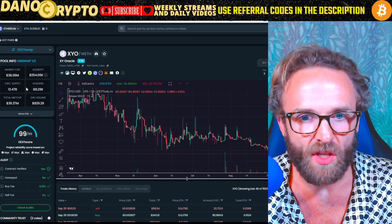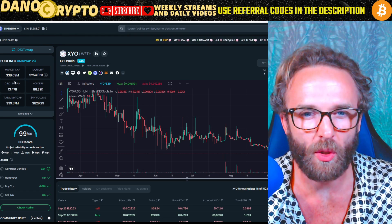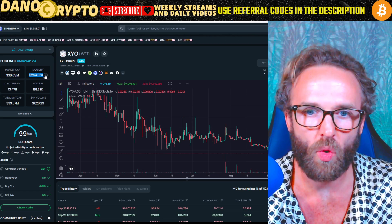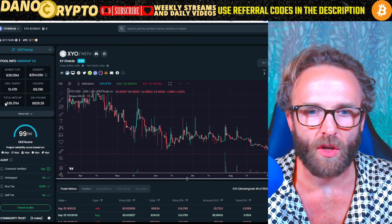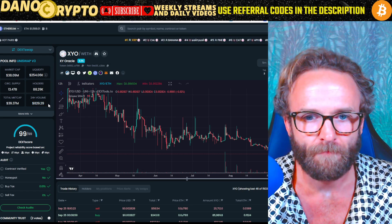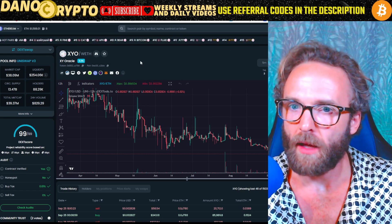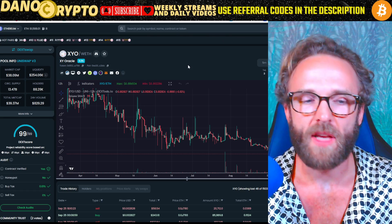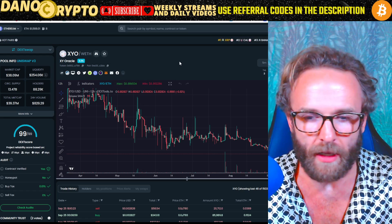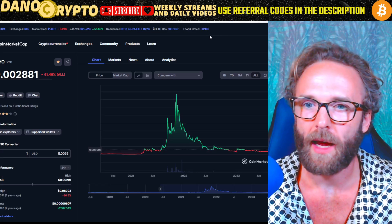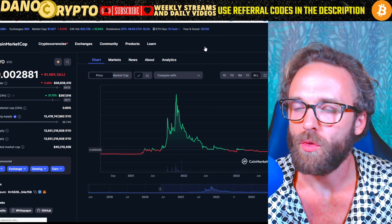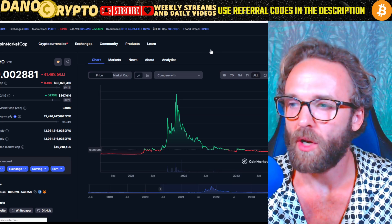Looking at on-chain data: there are 88,000 holders, a circulating supply of 13.47 billion, and a market cap of only $38–39 million — very, very small. Liquidity is pretty low and 24-hour volume is approaching $1 million. XYO is a good option if you're going for the narrative of data and secure data. You could pair it with Chainlink and other similar projects. If you go to CoinMarketCap and look at oracle projects in the category list, you can find others, but I'll let you guys explore that.